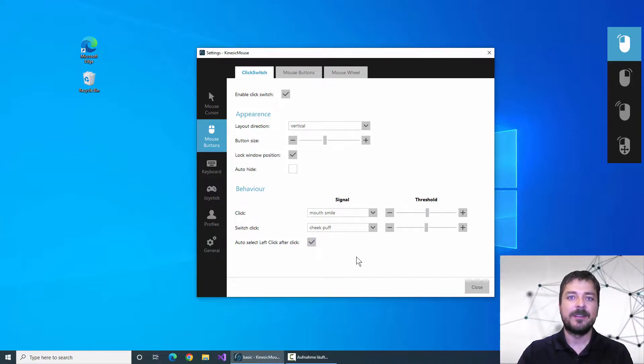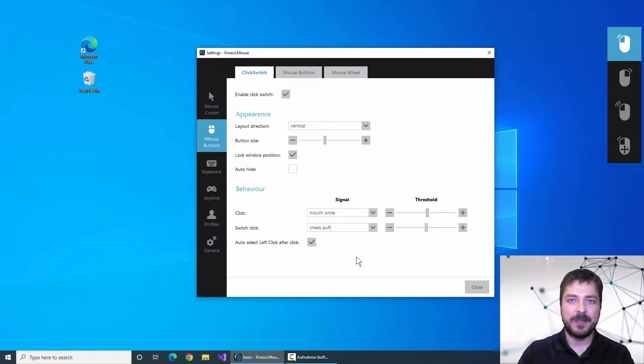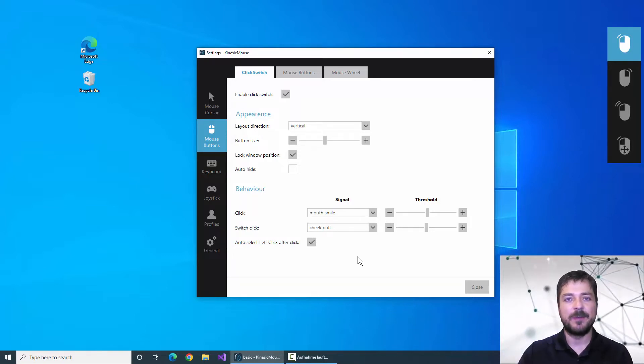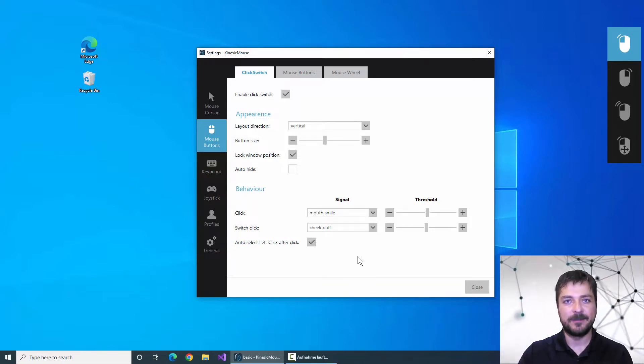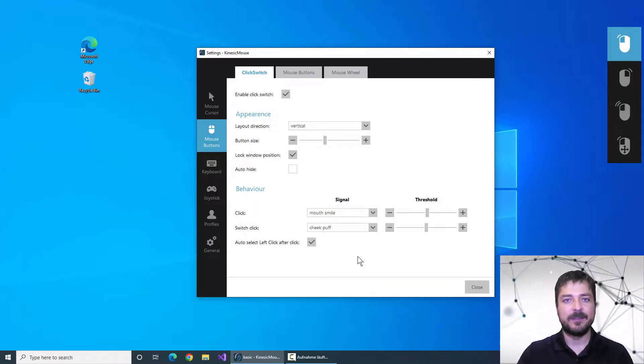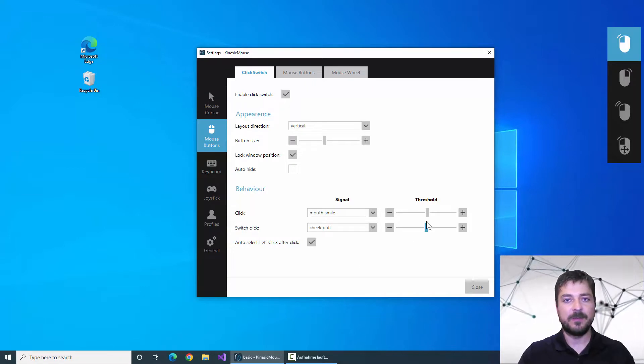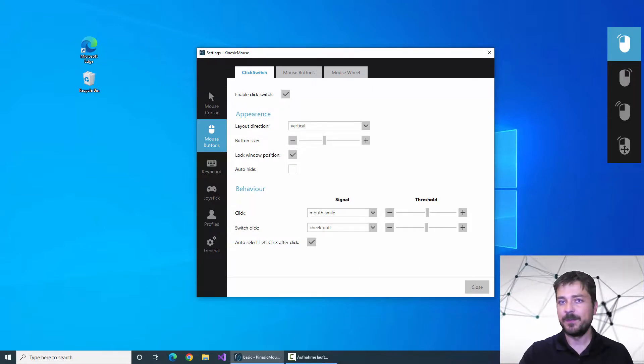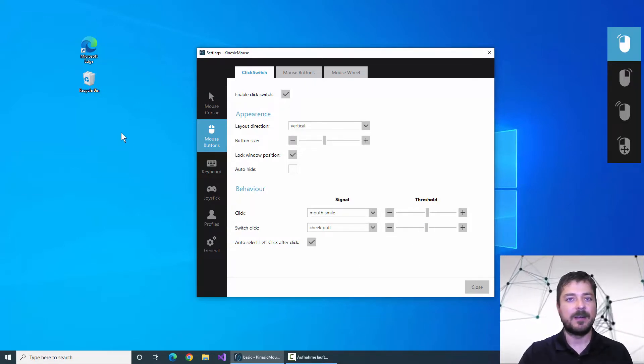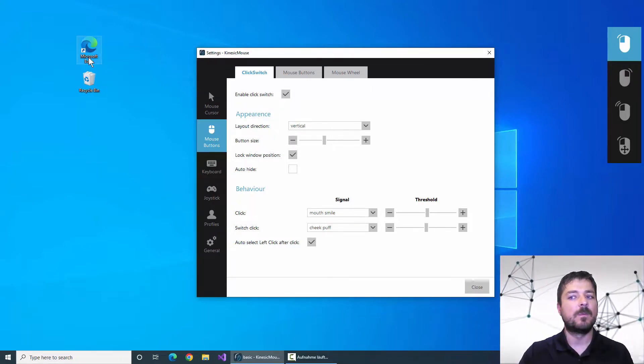The click switch menu will always jump back after performing any other click than the left click. So let me unpause the Kinesic Mouse and perform a double click now on this icon up here.